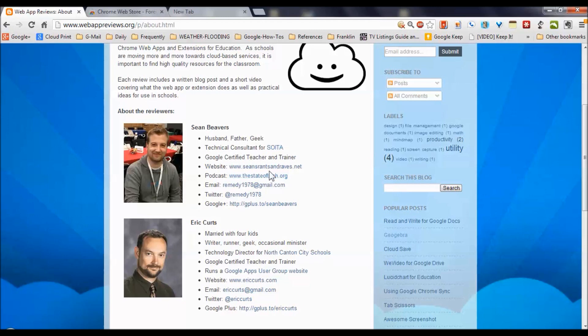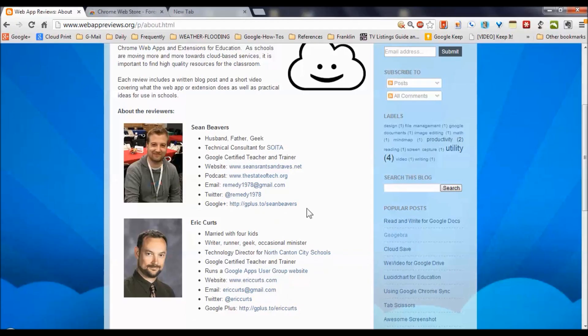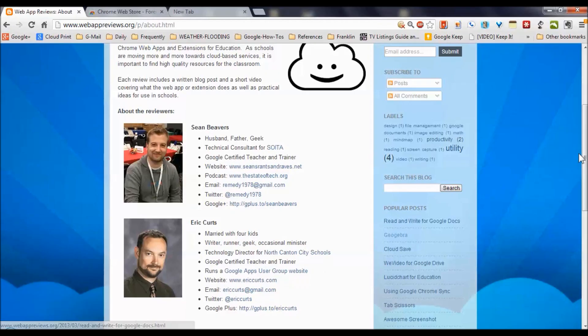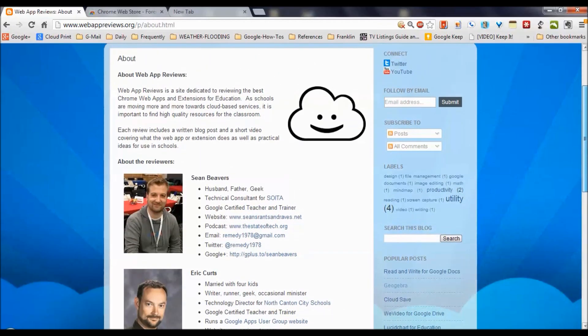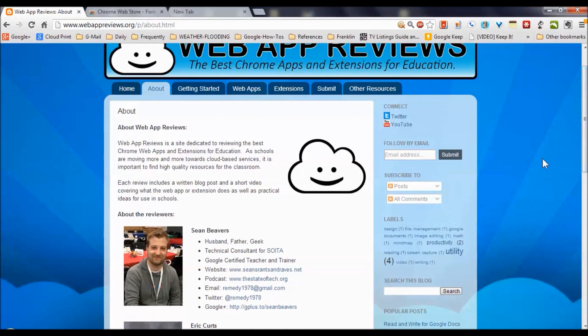Each of whom has several different websites that they contribute to. As you see in the case of Eric here, he's contributing to Google Apps user group as well. So these guys spend time with apps in the real world and they really know what they're talking about.